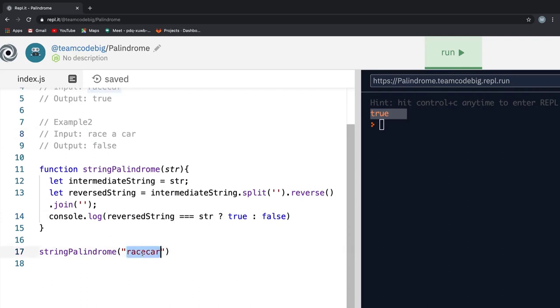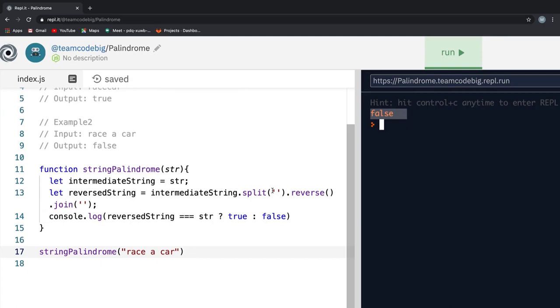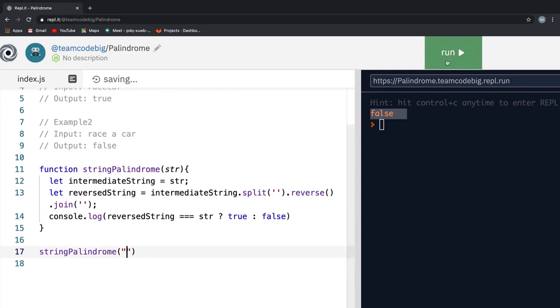Let me just change the input from input one to input two and you see we get the output as expected. This works and you're happy. Now, the interviewer is looking at your code and asks you a very simple question. Without running the code, what happens when we give an empty string as an input? So I hope you have an answer in your mind.